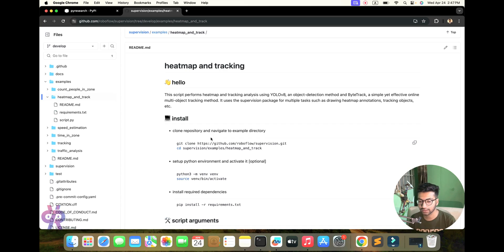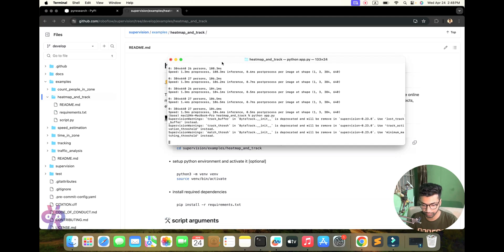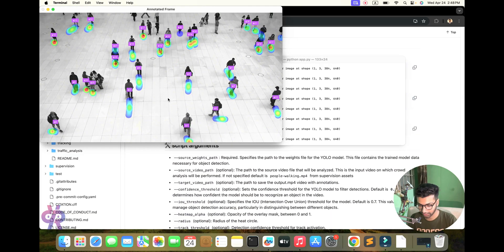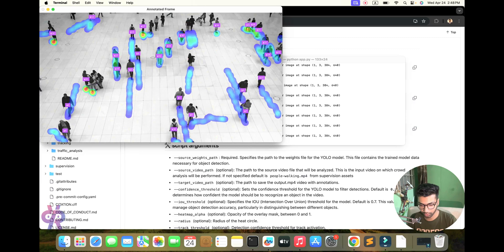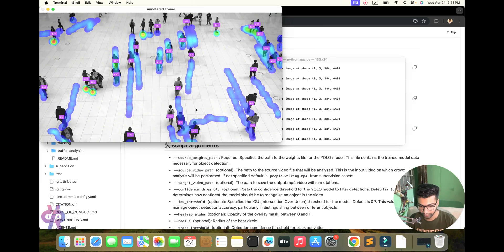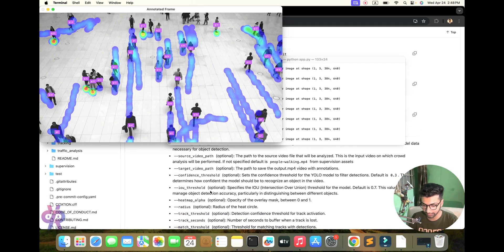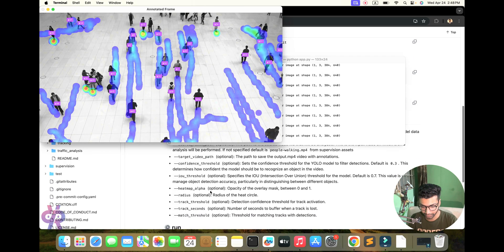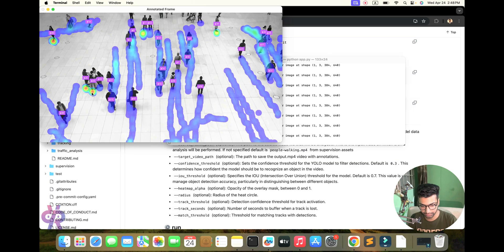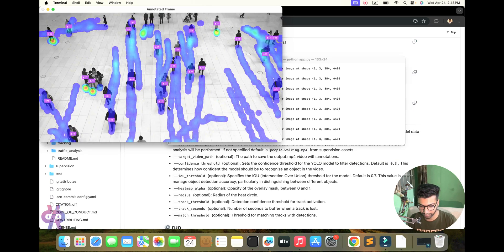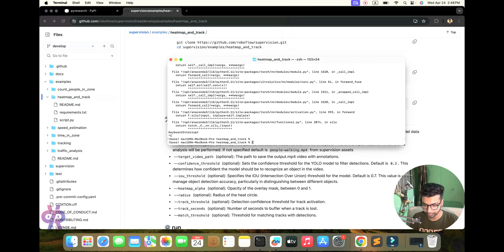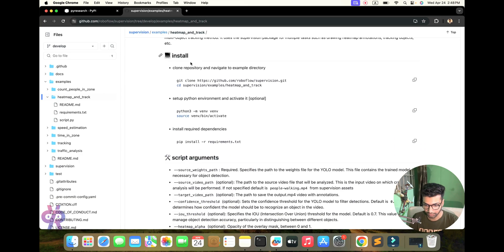Let's start from scratch. First you need to understand the heat map and tracking point. Here you see the source files and the YOLO small model weight will be used. We put one source video file in, targeted with a confidence threshold of 0.3 using the YOLO model. You can see the radius point and tracking point — objects will be tracked easily, and you see the matching thresholds.